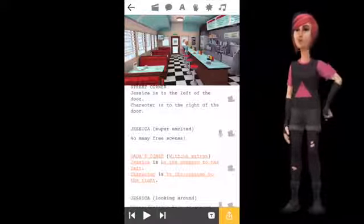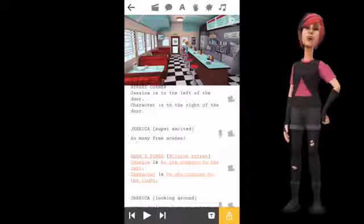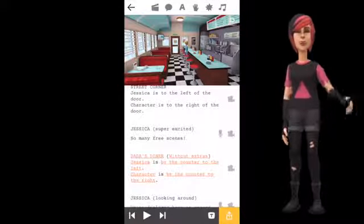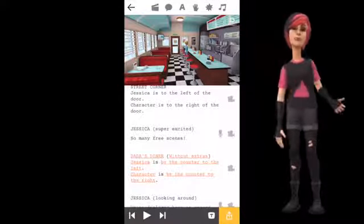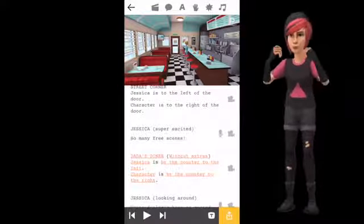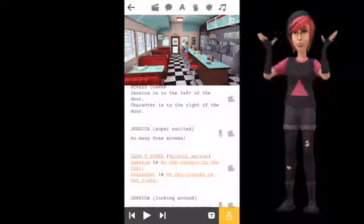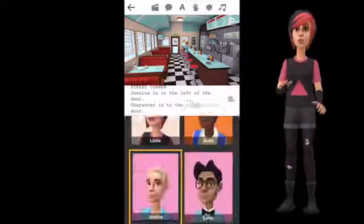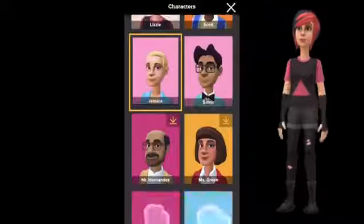You can also change the character whenever you want. Just press the name of the character and the character selector will appear.